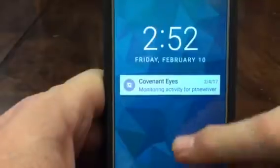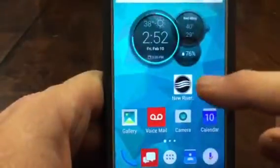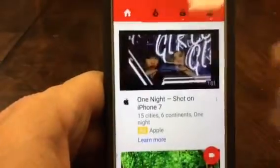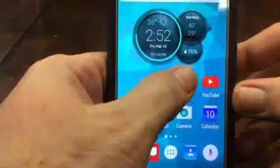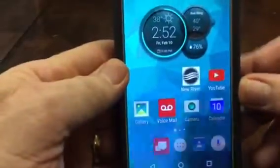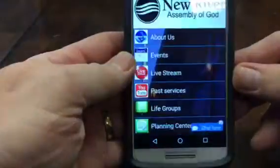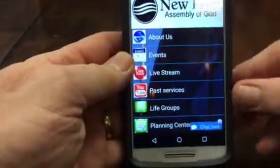All right, Pastor John is going to show us how we can sign up on the New River church app — not YouTube, the church app — and we can sign up online in order to be a part of the prayer and fasting.